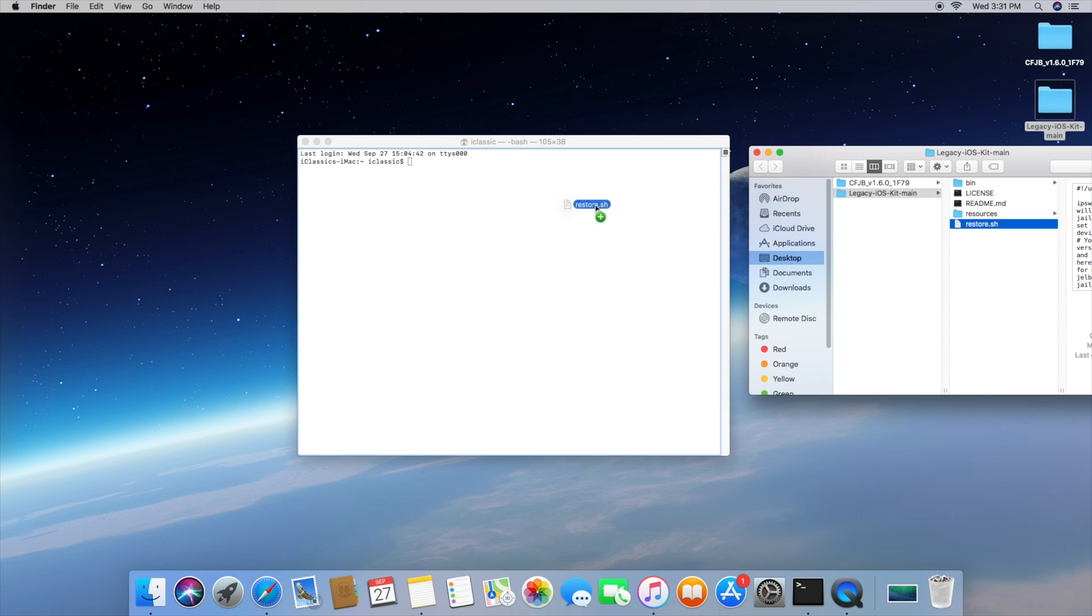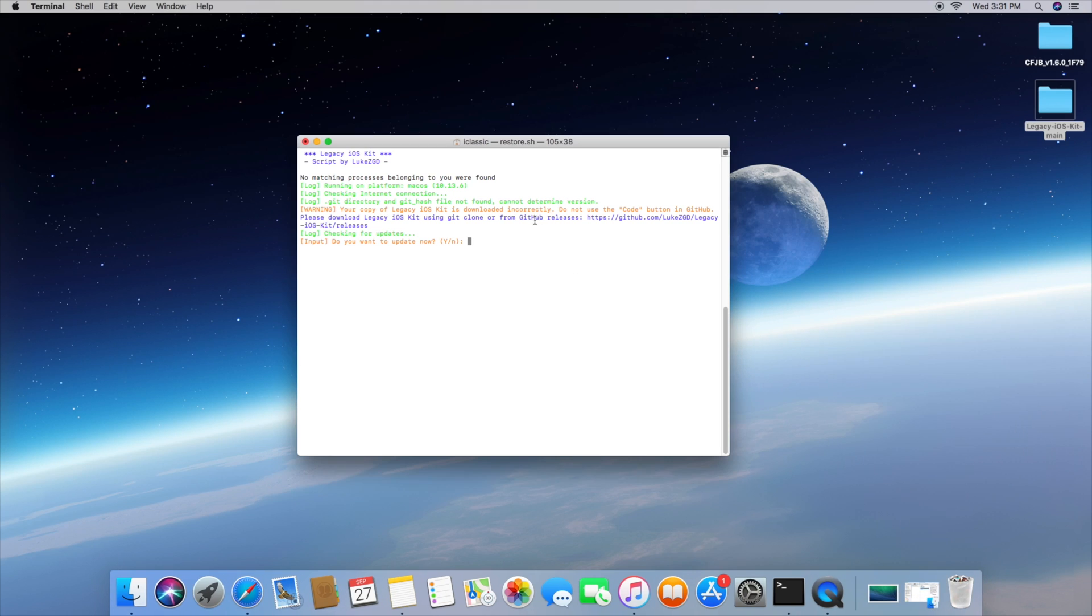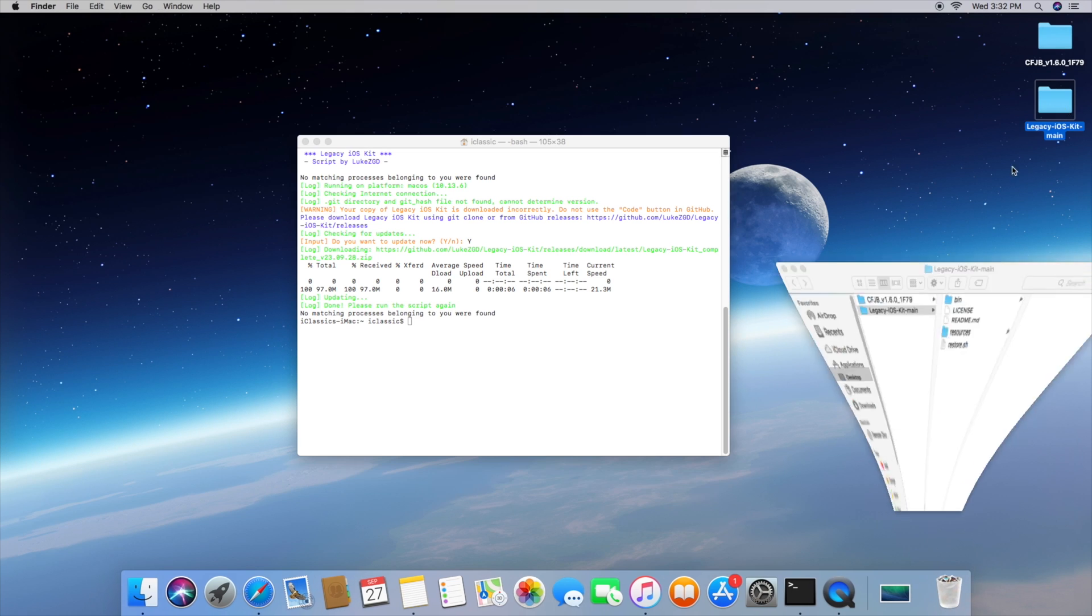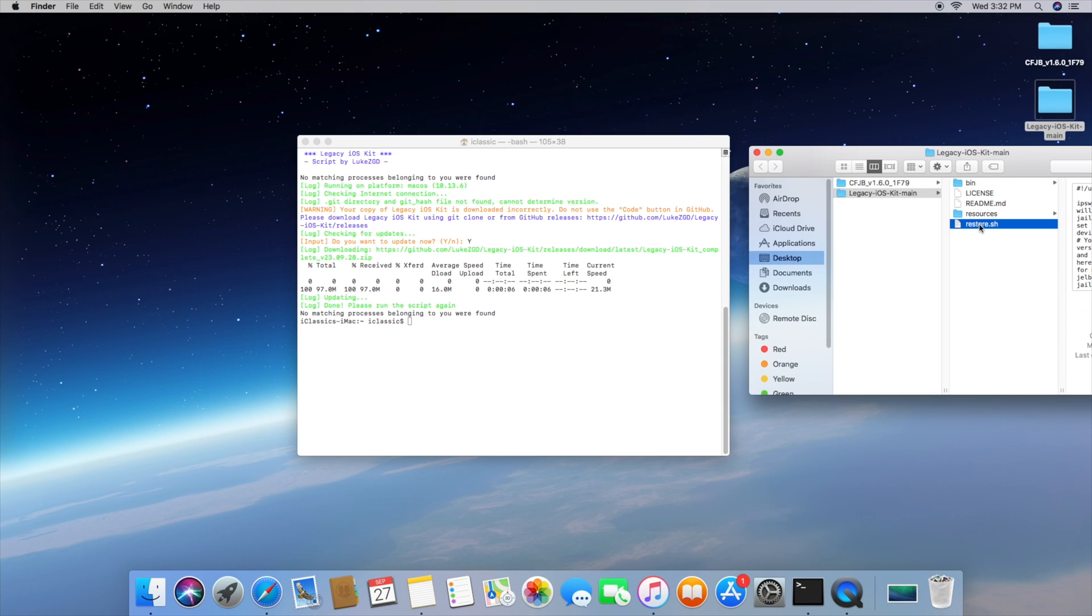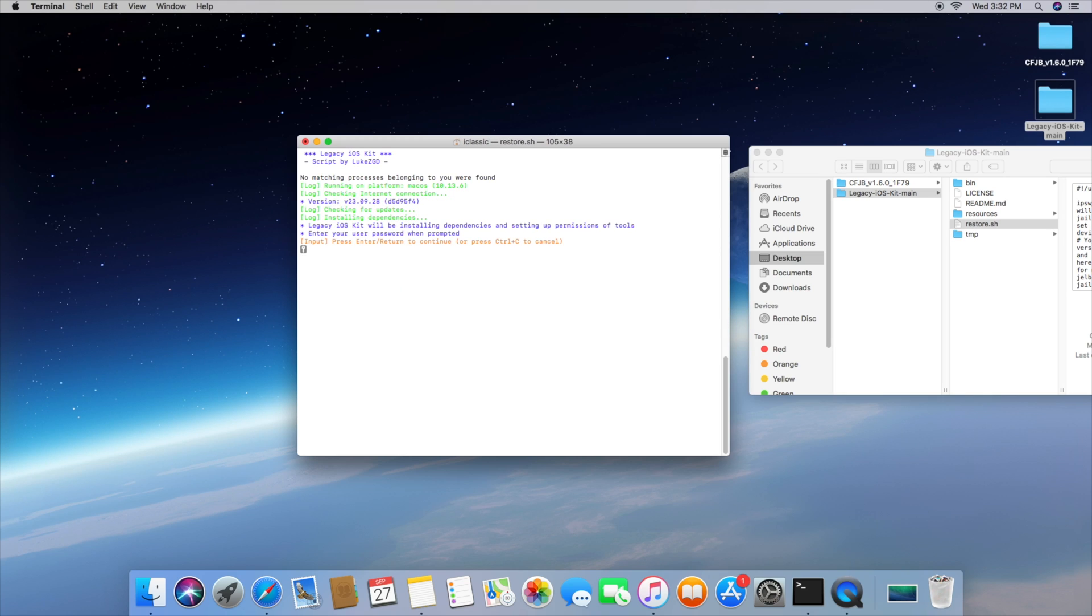Now the first thing we want to do is go ahead and just drag this restore.sh file hit enter and then the script's going to tell you a couple things. It might tell you that you downloaded it incorrectly so that's completely fine just follow all the steps. In this case I had to type in Y and then download the correct version and then once again drag the restore.sh file back into terminal.